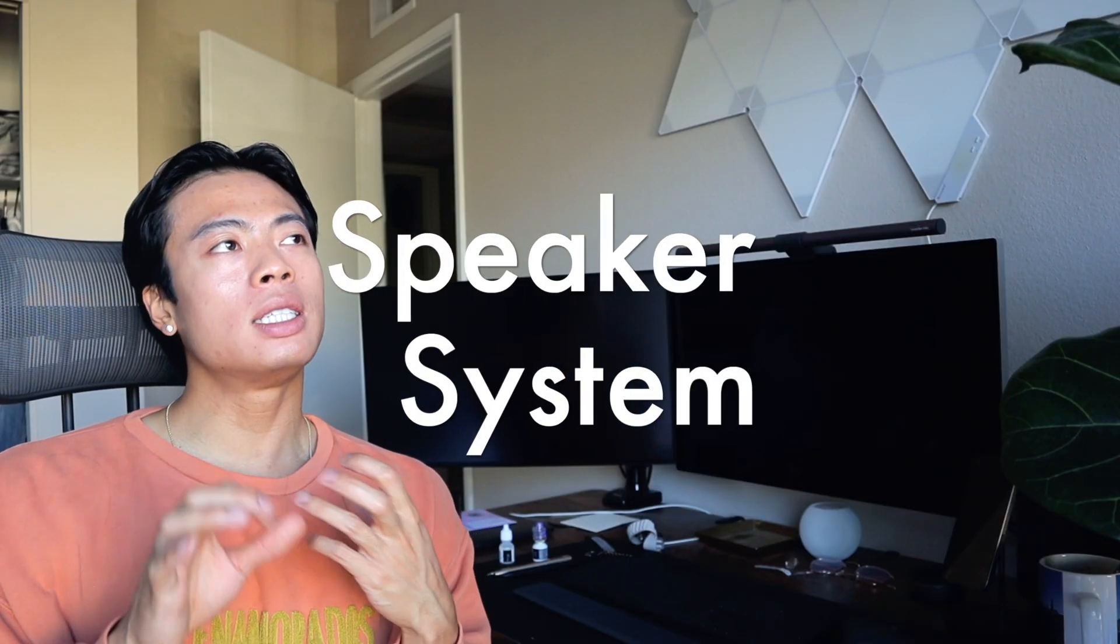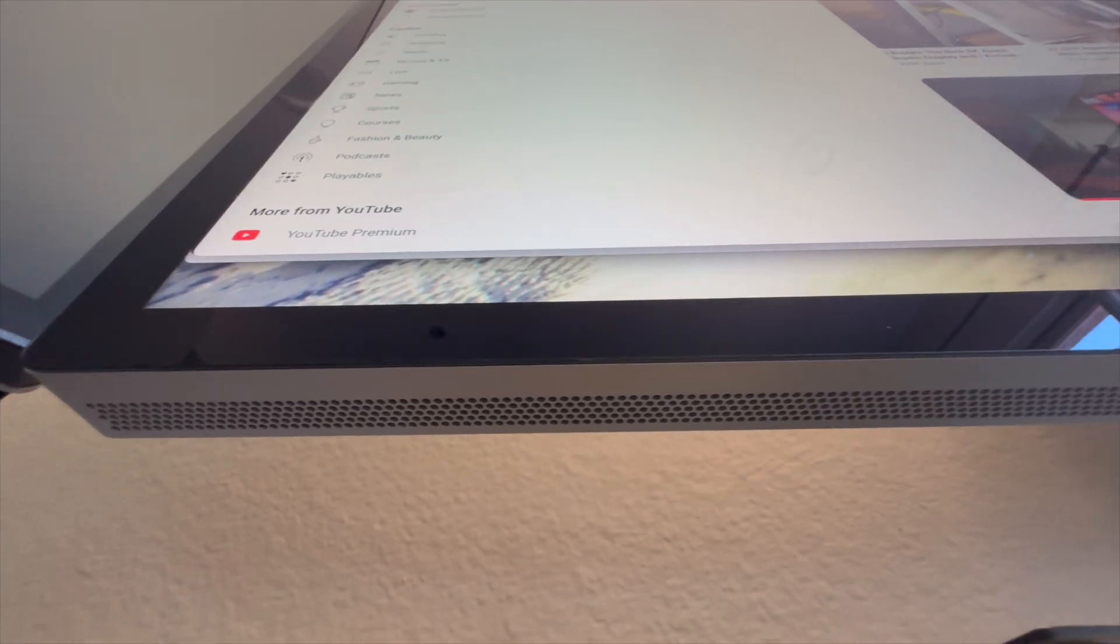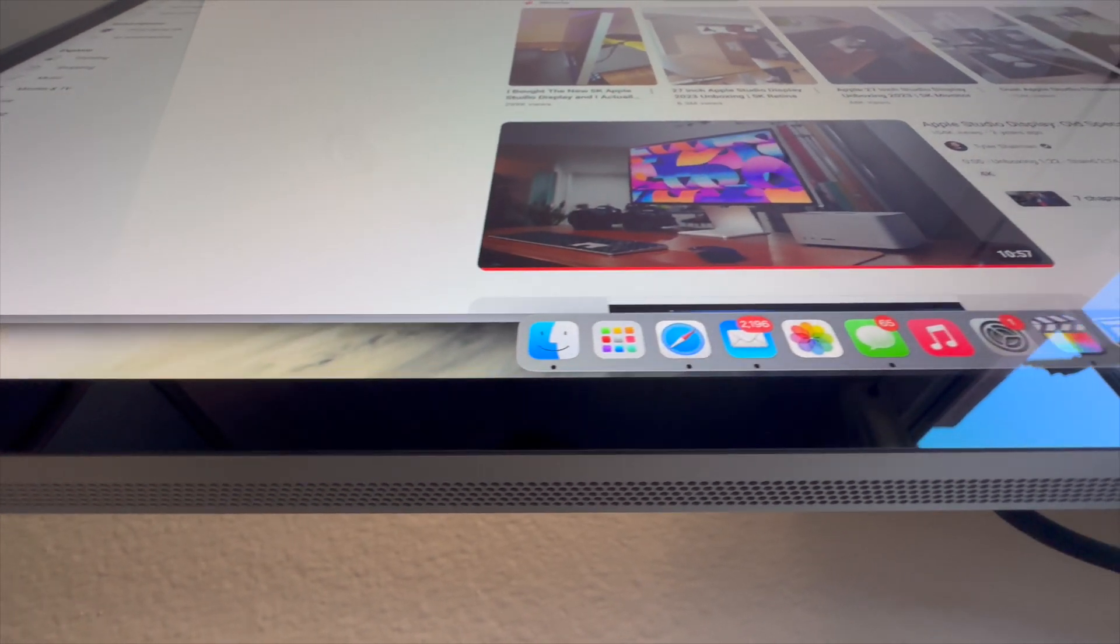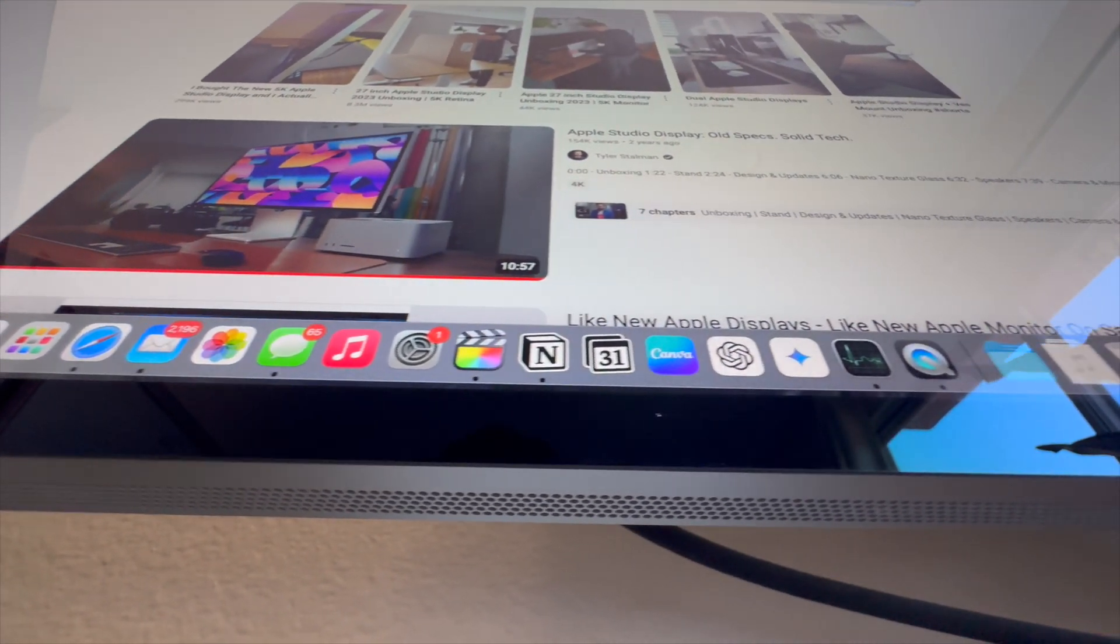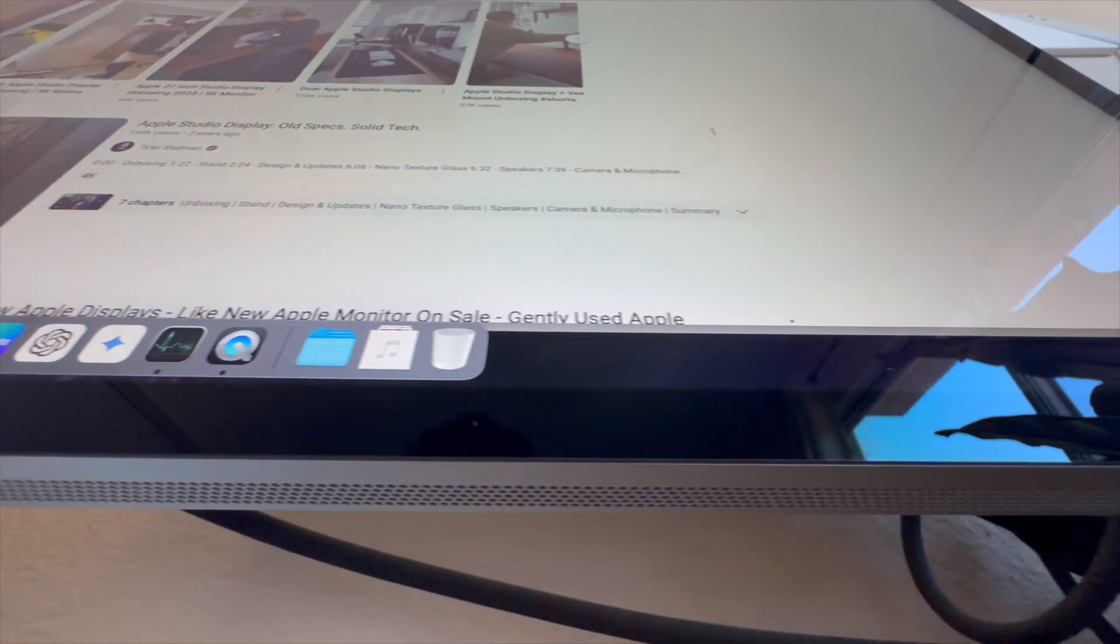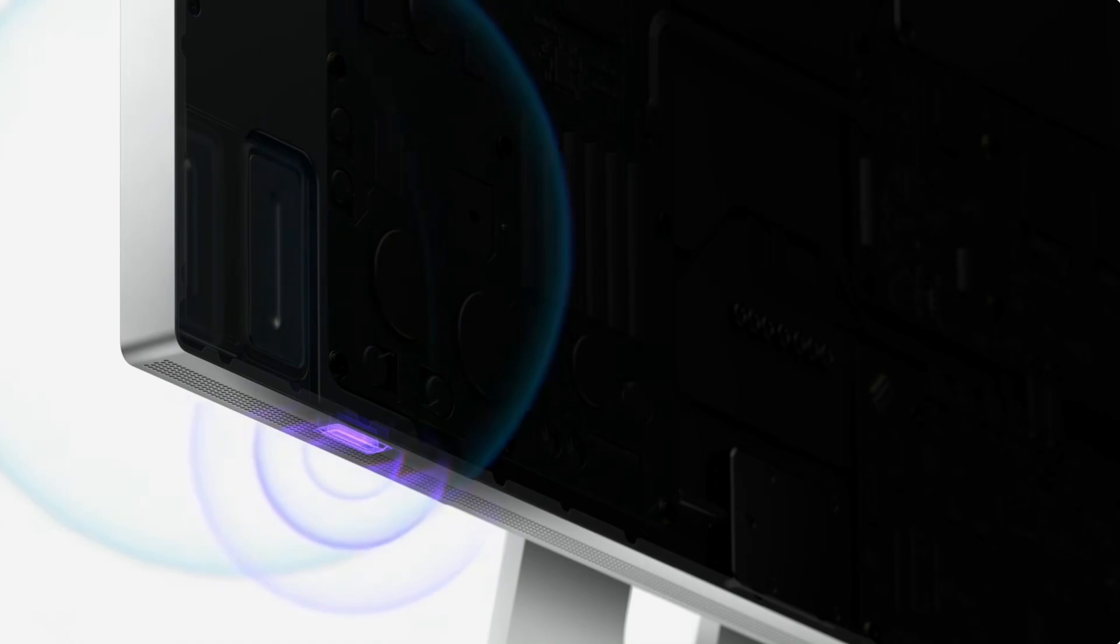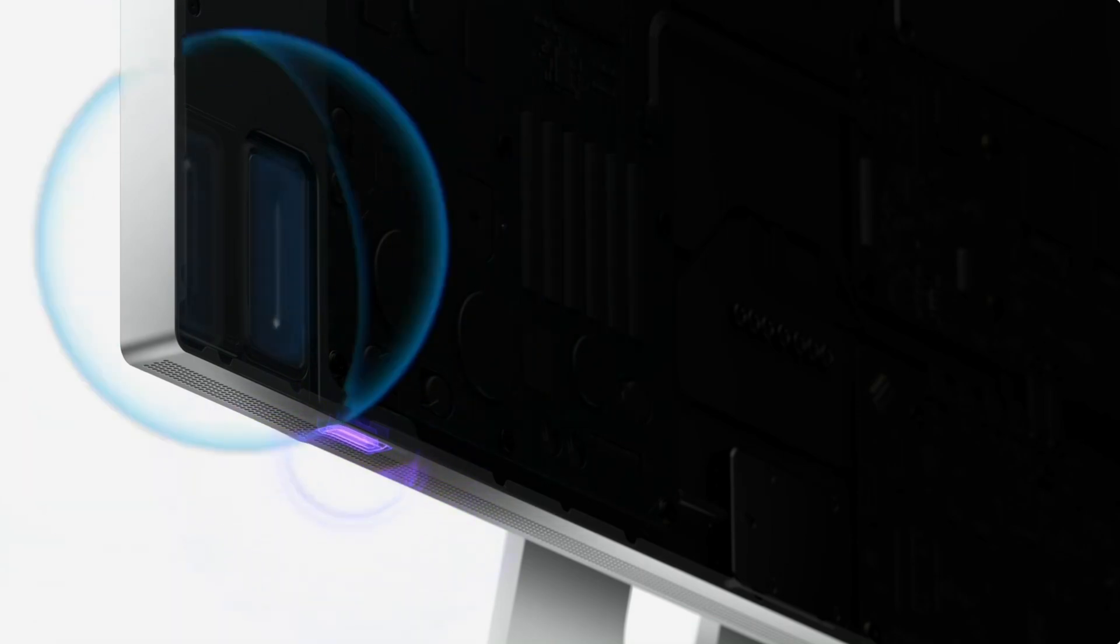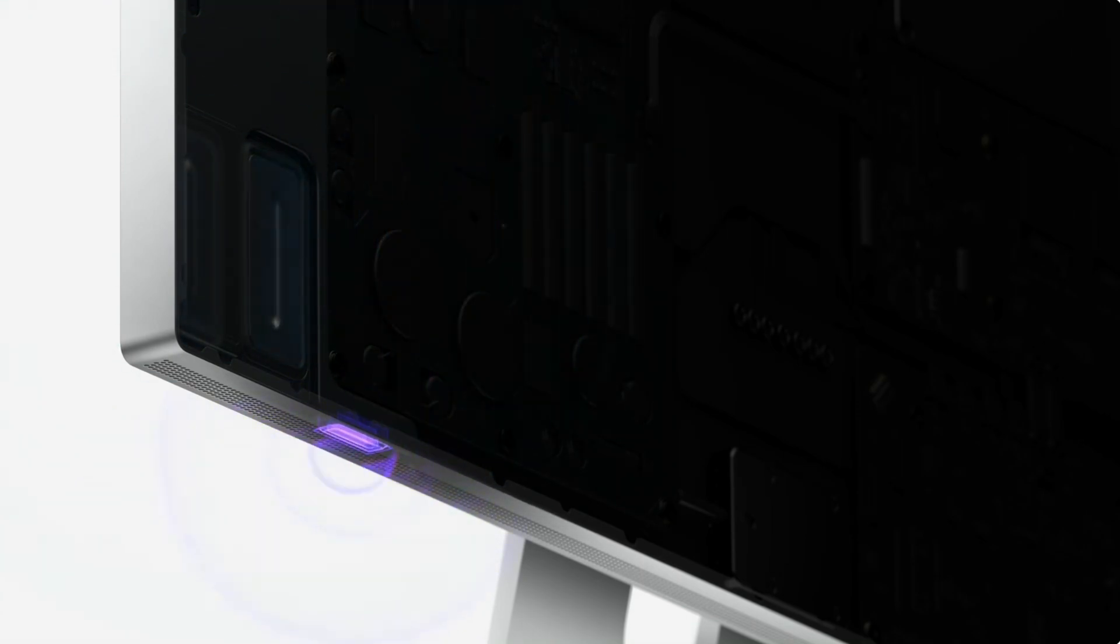If speakers are super important to you, then unfortunately the Dell monitor does not have any speakers. The Apple Studio Display however has an amazing sound system built into the monitor. It has a high fidelity six speaker system, four force canceling woofers and two high performance tweeters, and it delivers one of the best sounds that I've heard from a monitor by far. This sound is so much better than coming from the HomePod mini, which is a dedicated speaker.